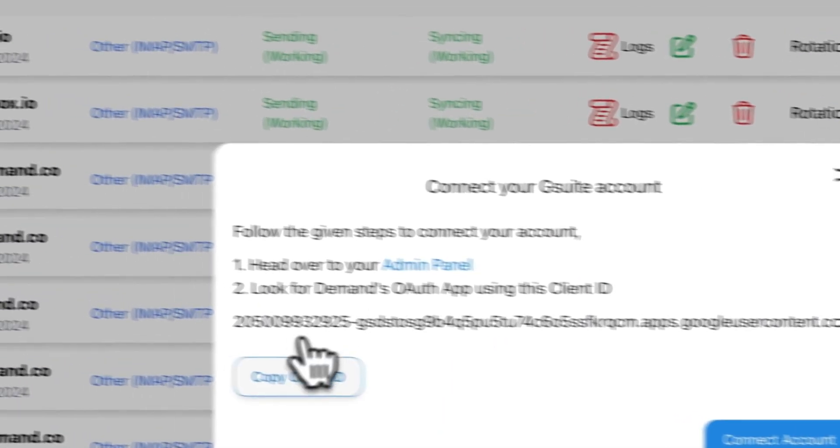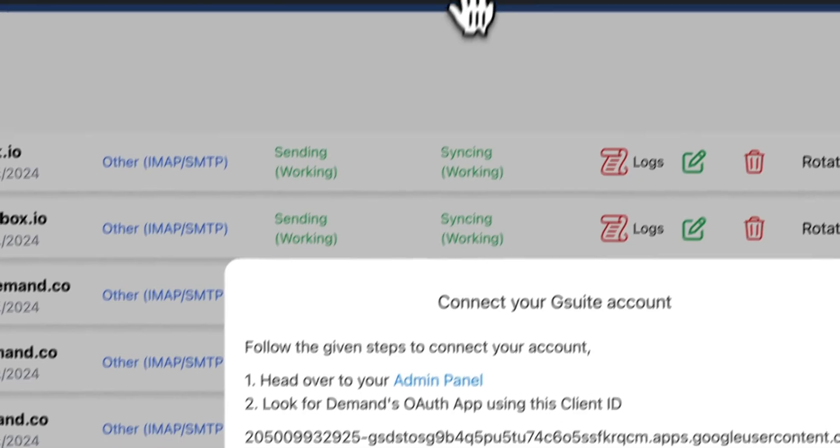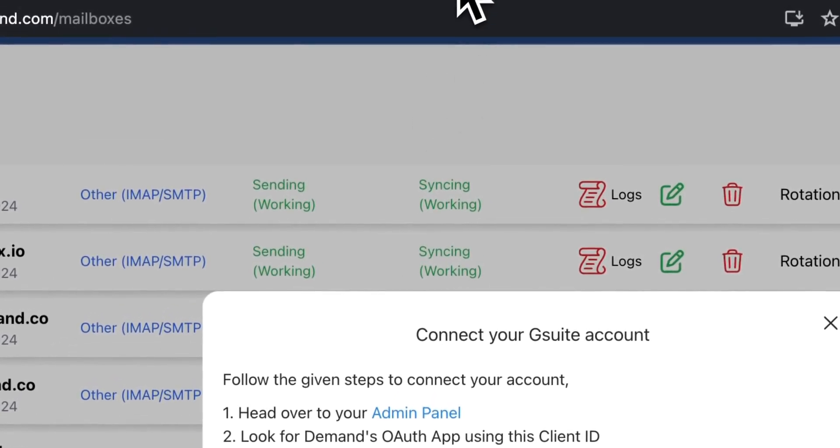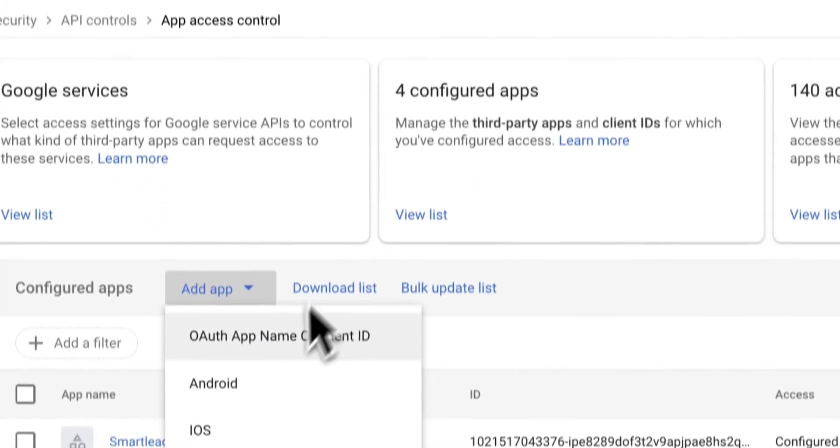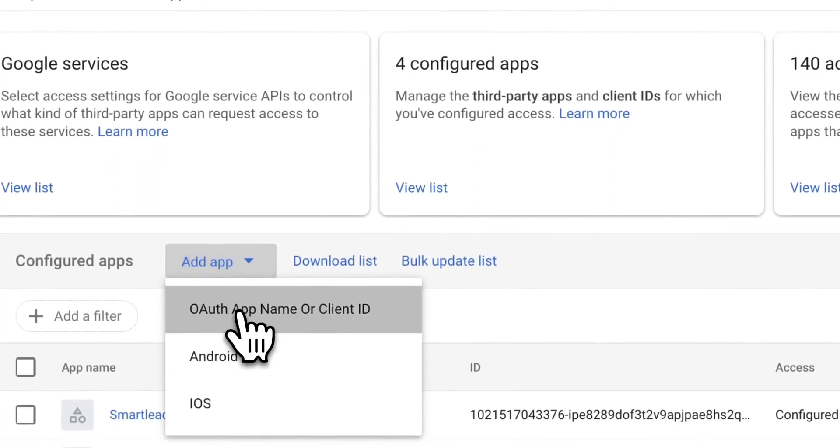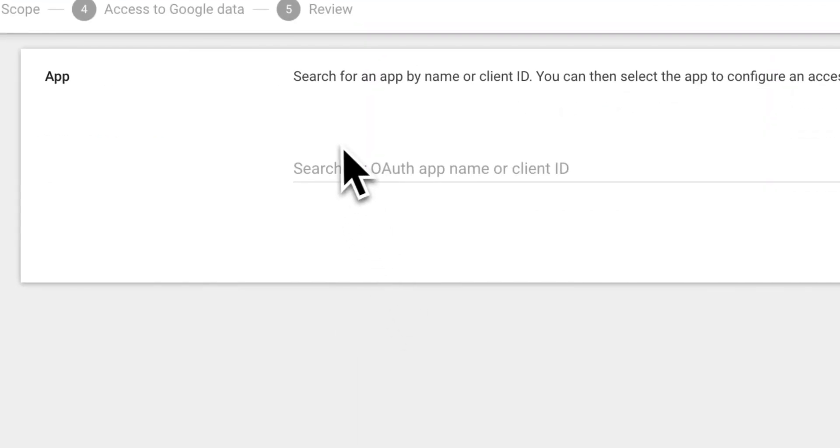Open your admin panel, copy the access code here, the client ID. Click right here, add app, OAuth name client.